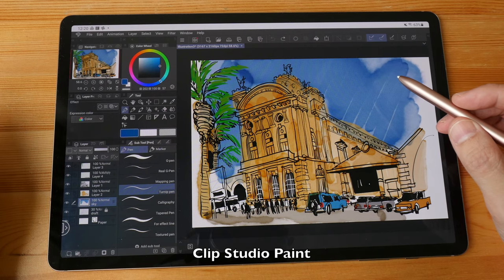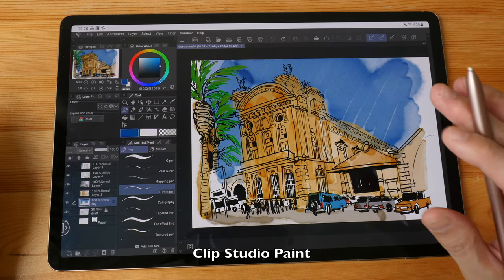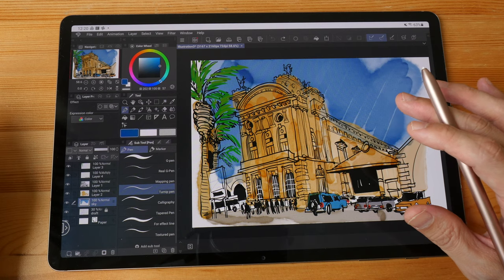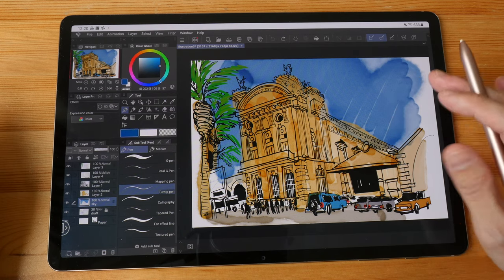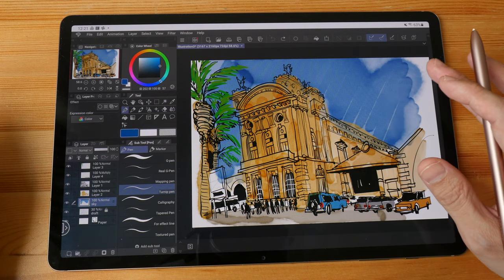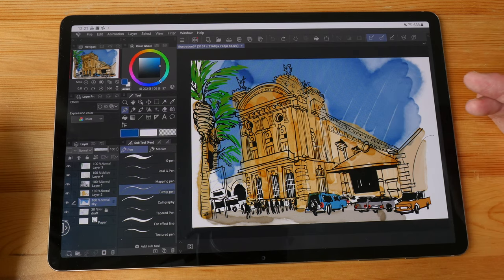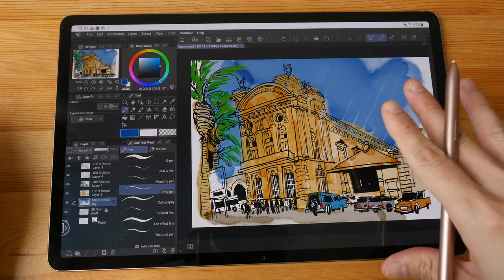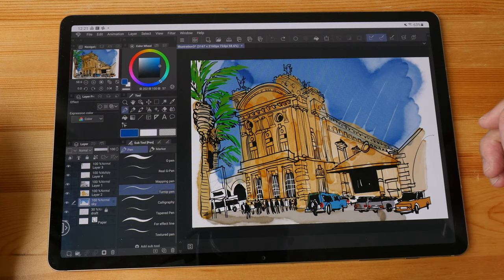The first app I want to show you is Clip Studio Paint. This app has been around since 2001 on the desktop. In recent years it was ported to the iPad and now it's also available on Android.